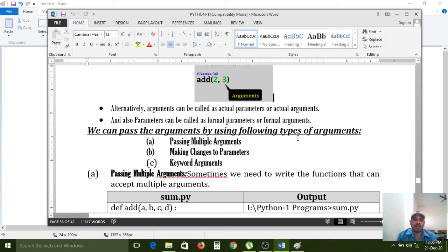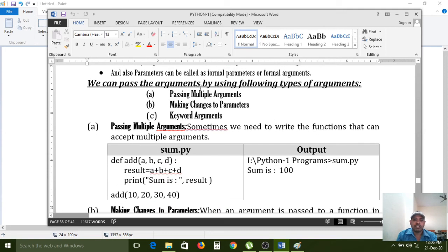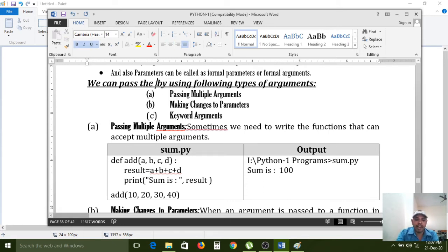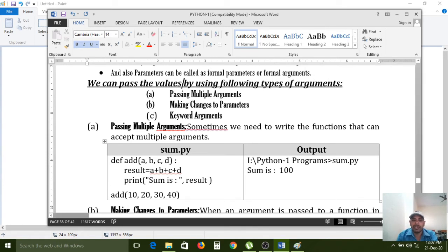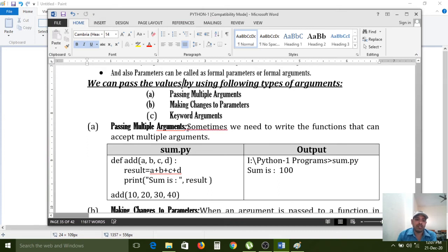We can pass arguments by using the following types: passing multiple arguments, making changes to parameters, and keyword arguments. If you want to execute any function and pass values along with it, those are called arguments, and we can pass them in multiple ways.